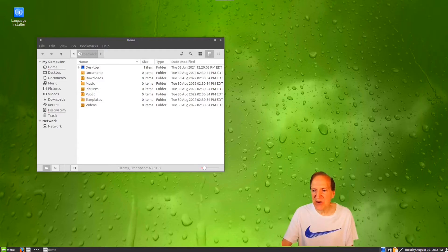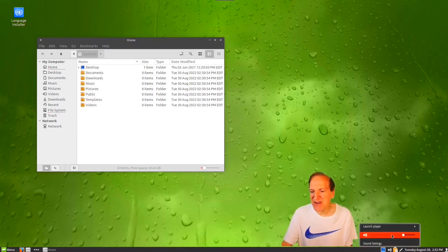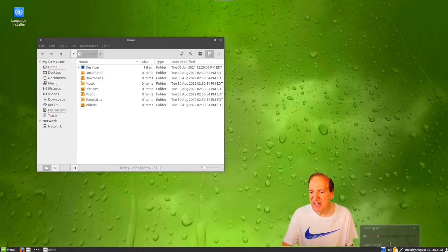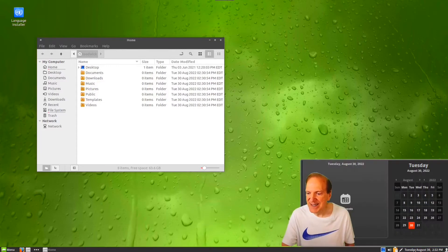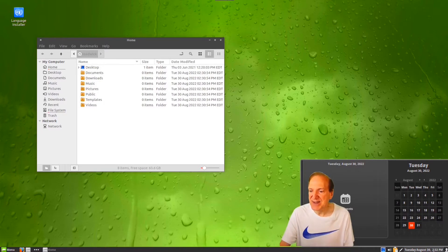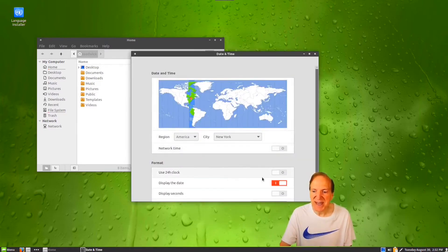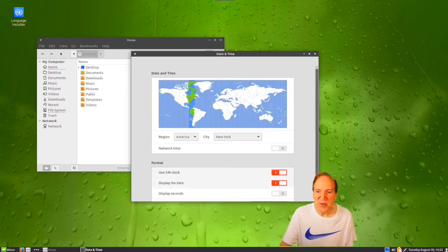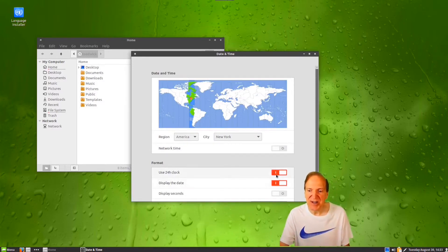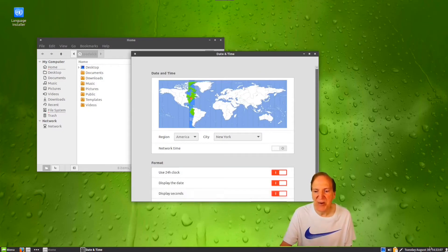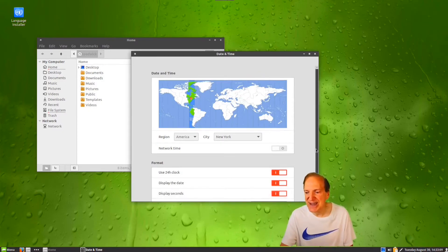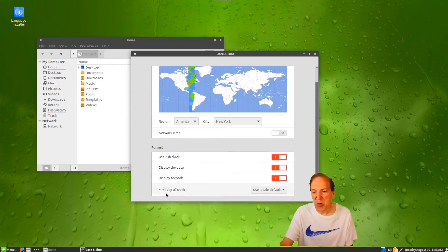Down here in the panel we have our volume control, clipboard manager, network settings, and calendar. I always like the calendar in Cinnamon — it's always done so well. Here's our time and date settings for the clock. You can change that to 24-hour if you like, and you can display seconds so you can see them rolling in the taskbar.